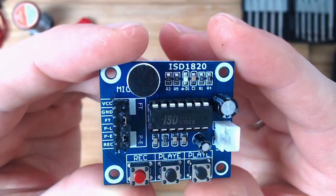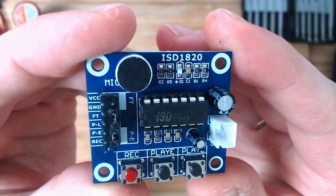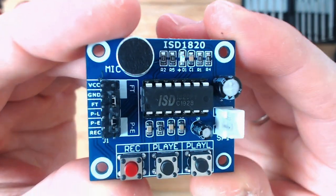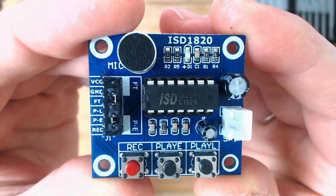You can see the magic here inside, and it's this. So this is called an ISD 1820. You can google it. It's like a voice recording module.